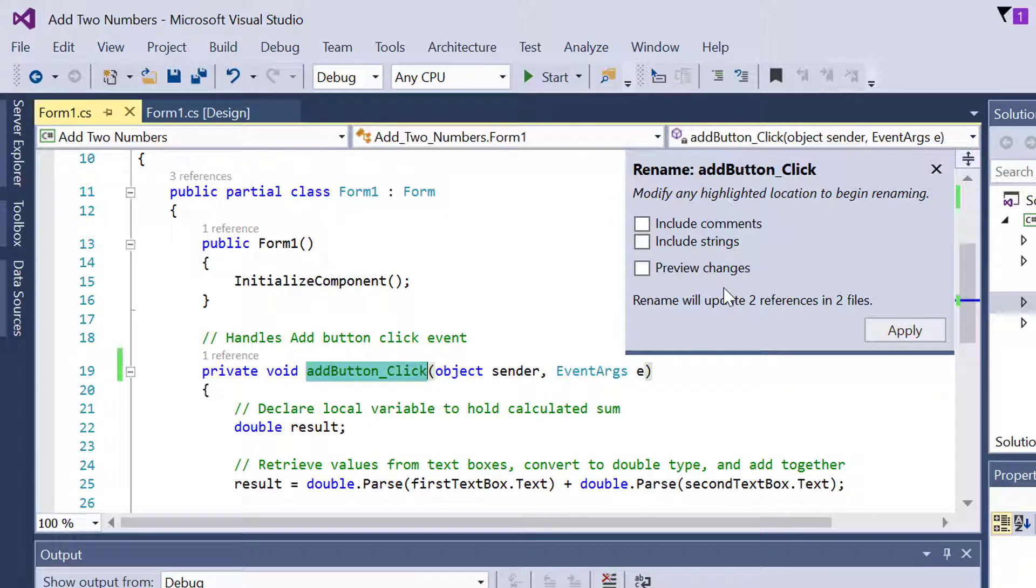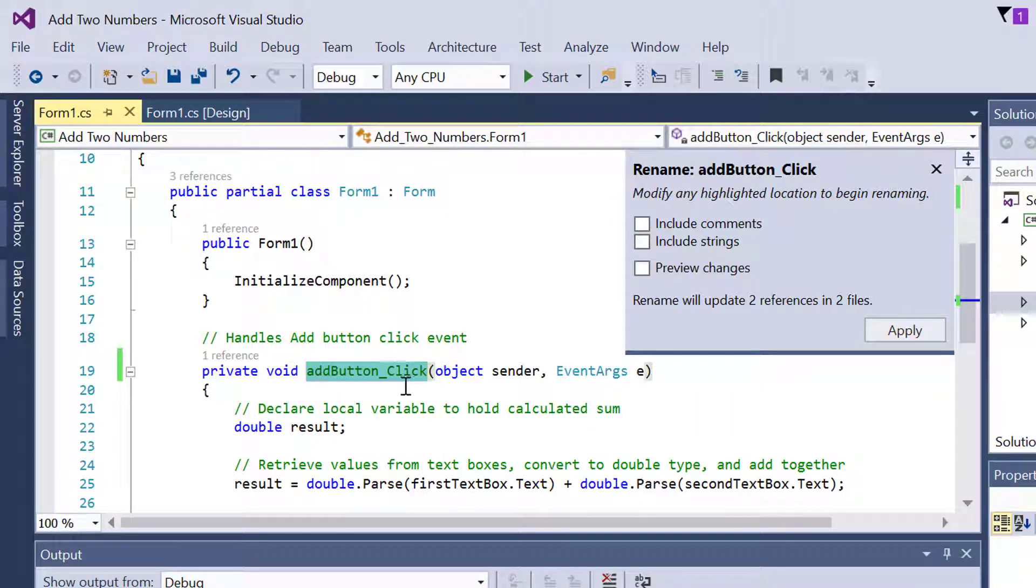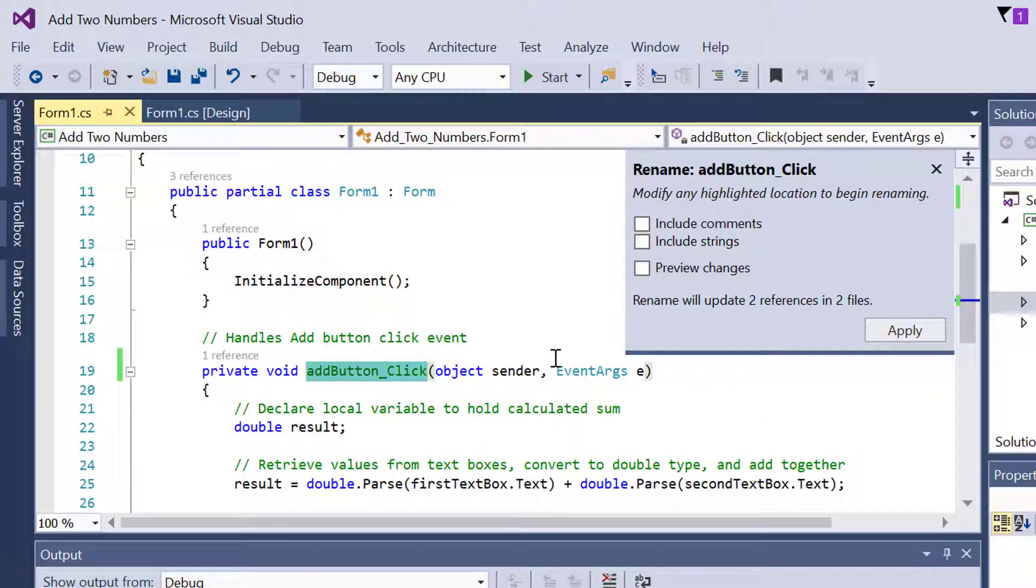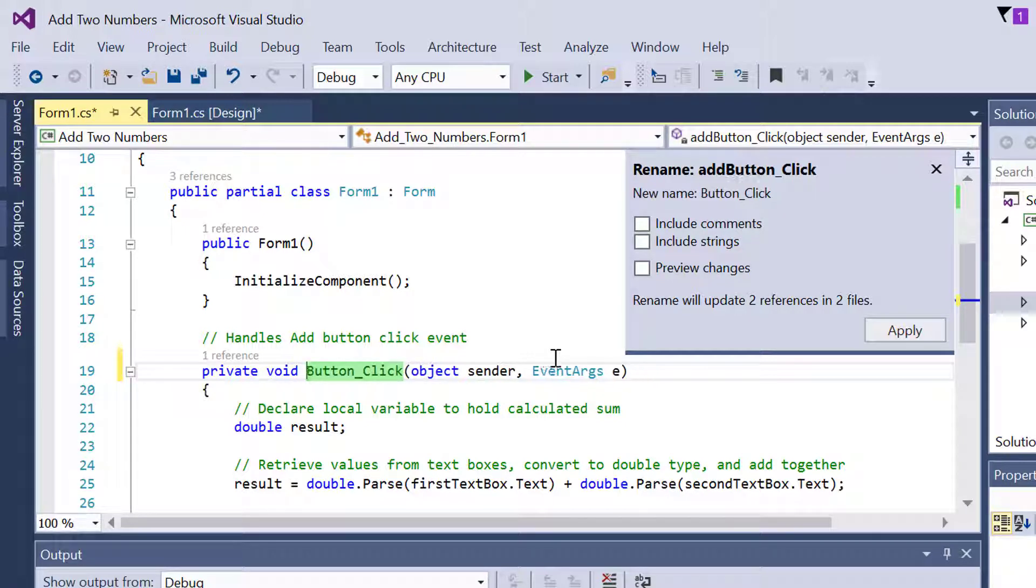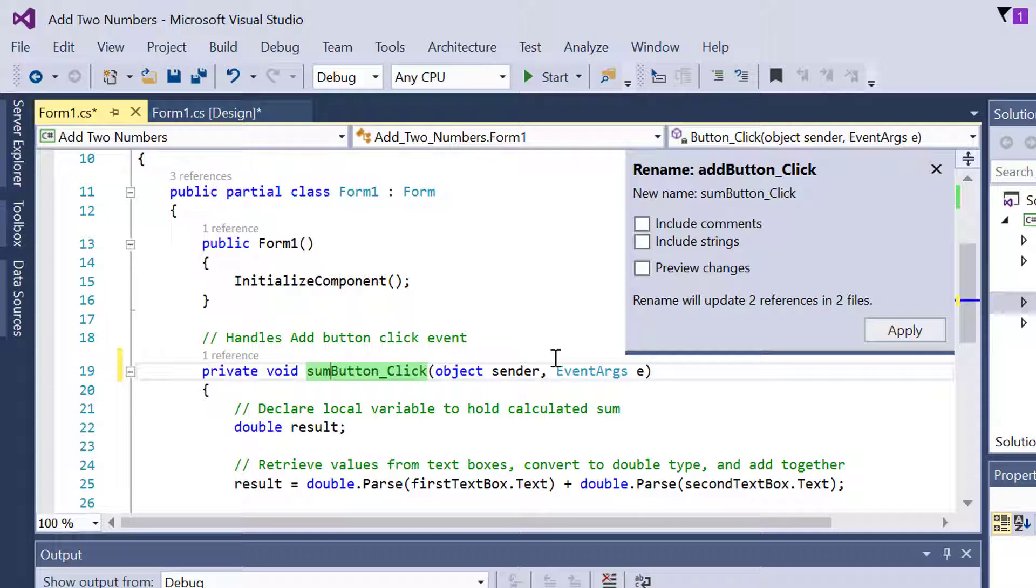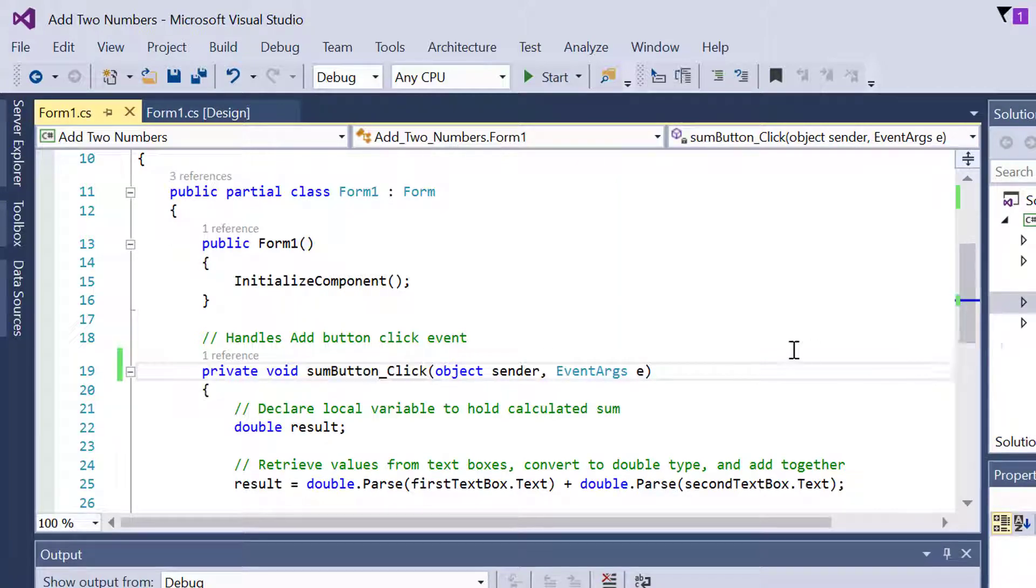So once this pop-up is open you see that your event handler is highlighted. Now just place your cursor where you want to make a change and since we changed it to some button that is what we will do and hit apply.